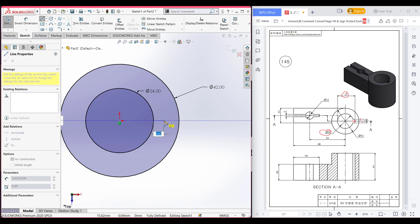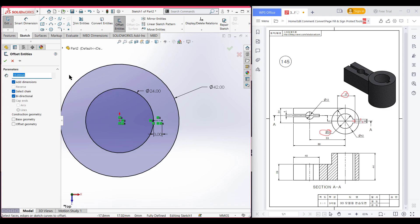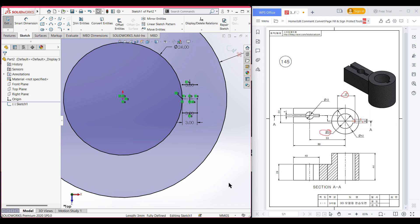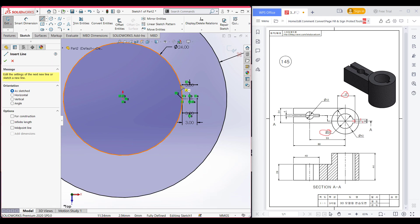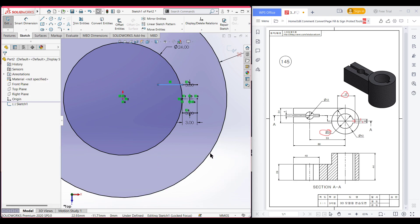Select the offset entities and offset it to 6 divided by 2 units, so it will be 3 units. Select this line, uncheck cap end, and press OK. Now select the line tool and make a horizontal line here, and again select the line tool to make another horizontal line.